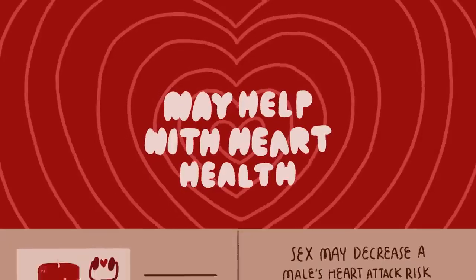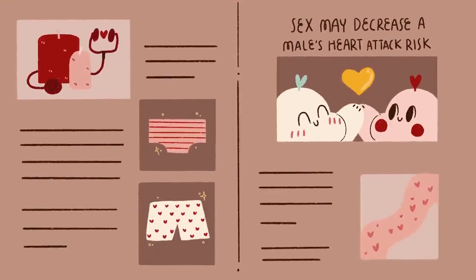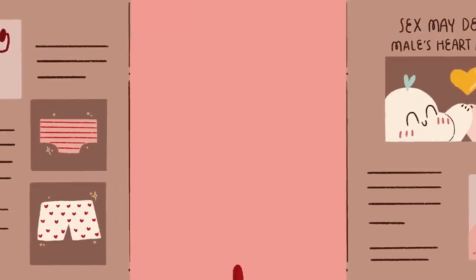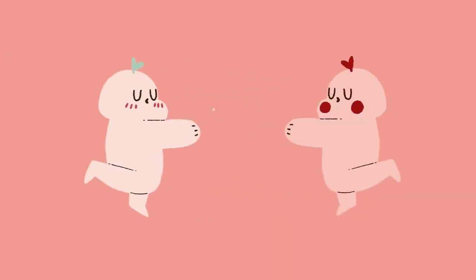According to a study published in the Journal of Epidemiology and Community Health, frequent sex may decrease a male's risk for fatal heart attack. Results from the research study revealed that males who had sex two times or more a week had a lesser chance of a fatal heart attack than those who had sex not quite as much.